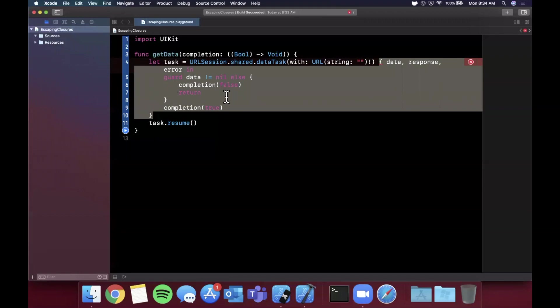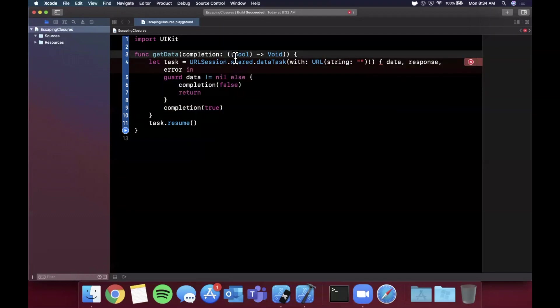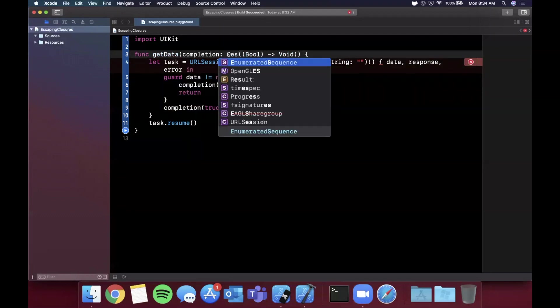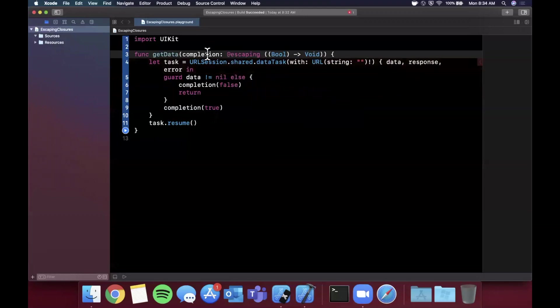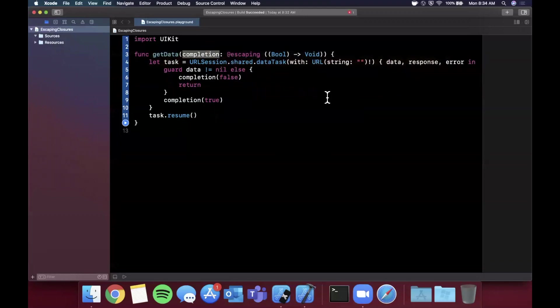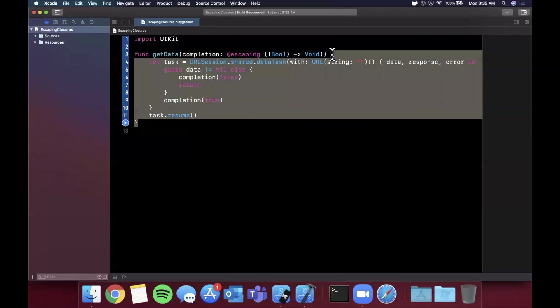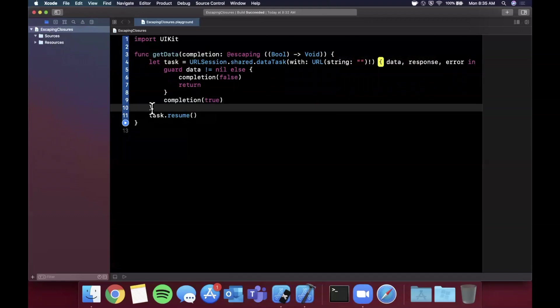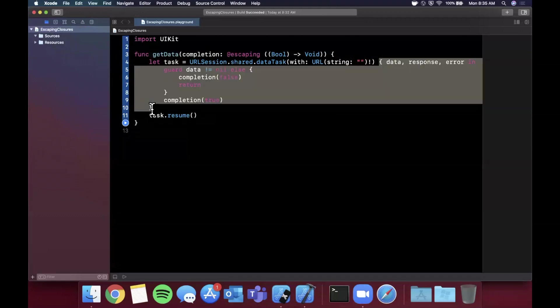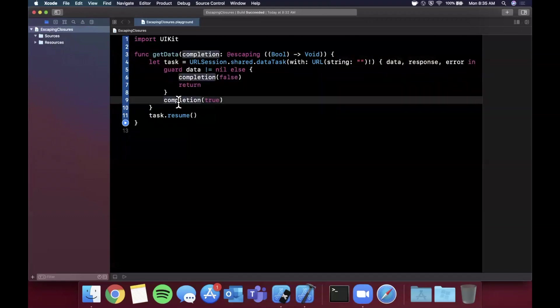Presumably on a different thread. Without going into the weeds of threading and different processes, what we need to do here is we need to add @escaping to this. What this allows this completion parameter to do now is escape the scope of this function, in which case now we're able to pass it into this URLSession's completion. That's all there really is to it. You can pass the scope around.